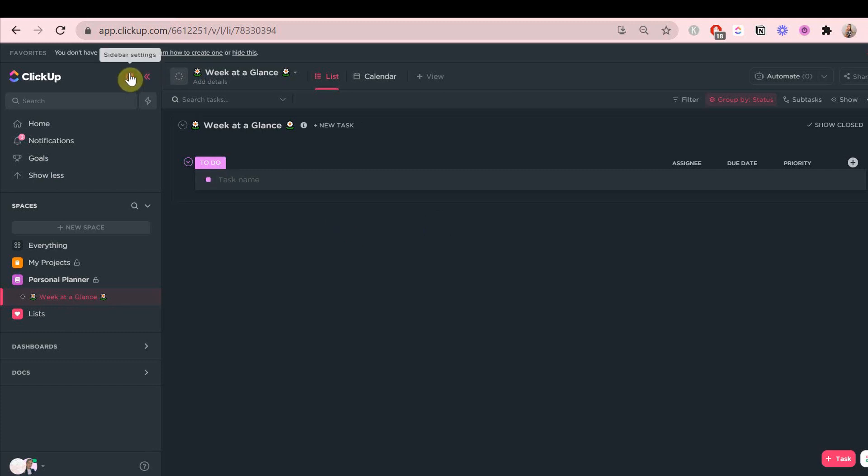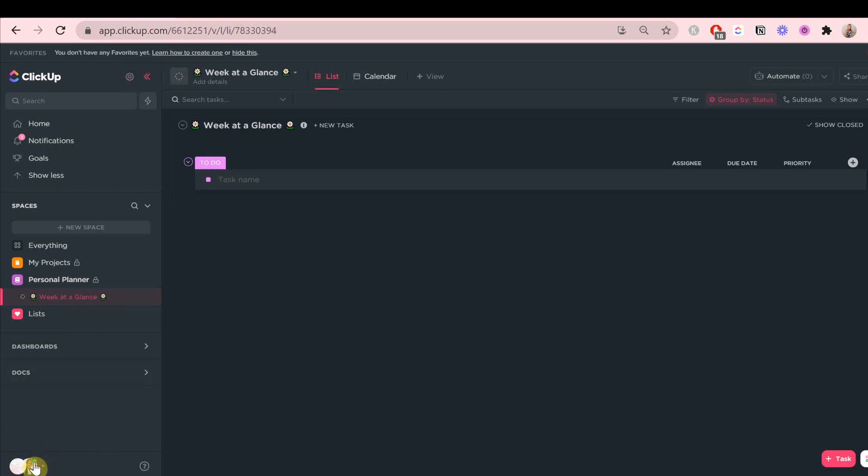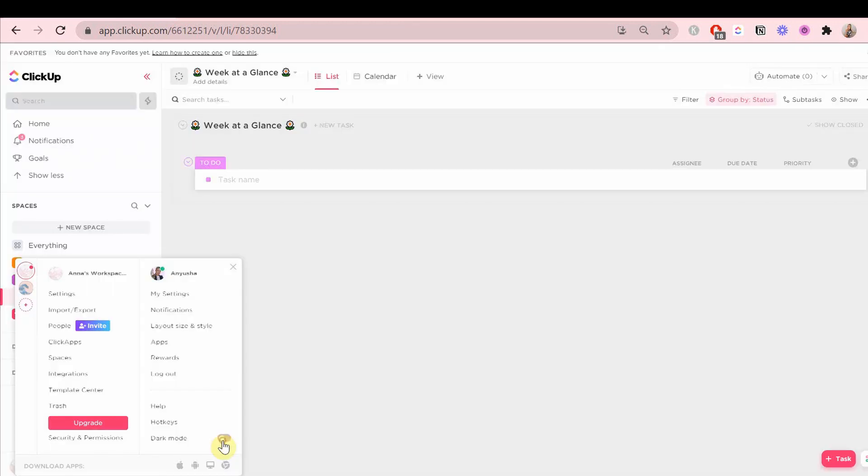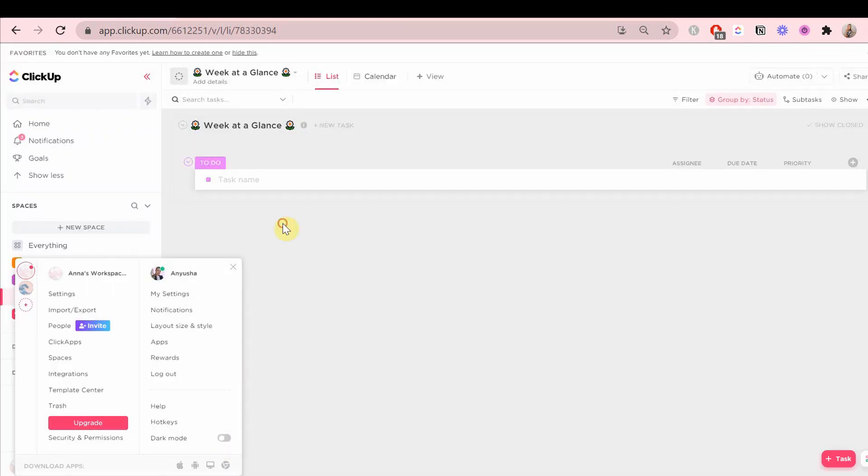Just put them all in this to-do status. I just noticed that my ClickUp is on a dark view, so I'm just going to quickly change that to light.